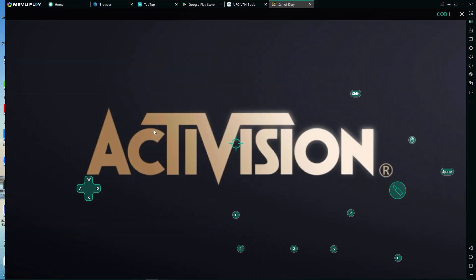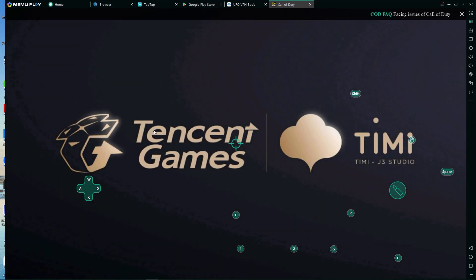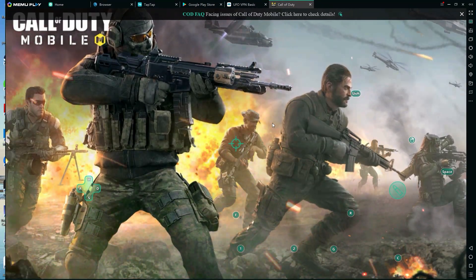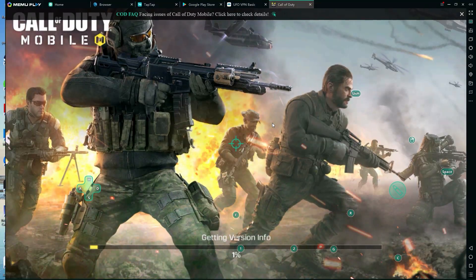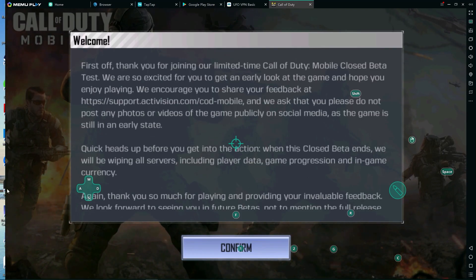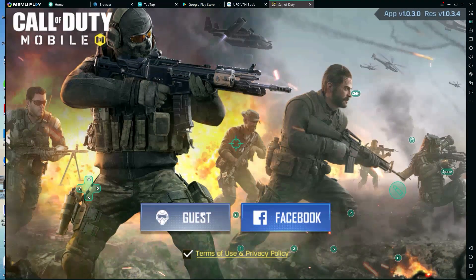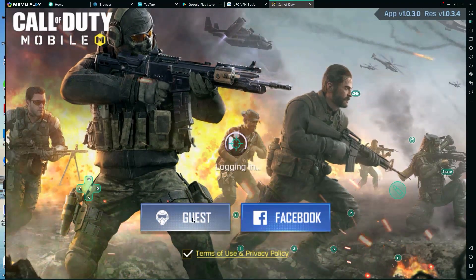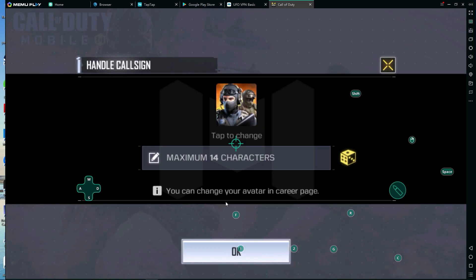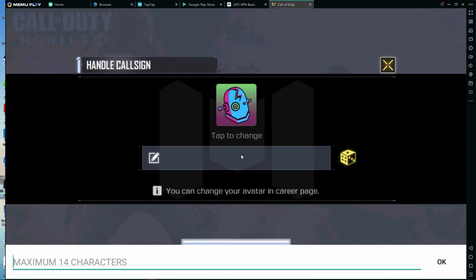We can now open up Call of Duty Mobile. You'll see it won't come up with an error — we're validating the game build and it's going to begin installing some additional files. Click the confirm button, click agree, and log in as a guest. When you're doing these beta versions, it's going to reset your progress when the beta closes anyway. But look at this — we're now playing Call of Duty Mobile on our computer. I'll put a username in.